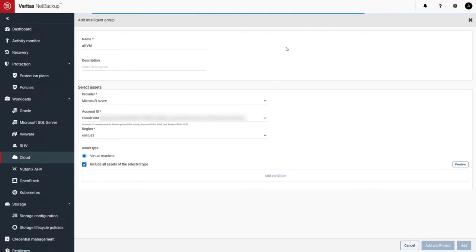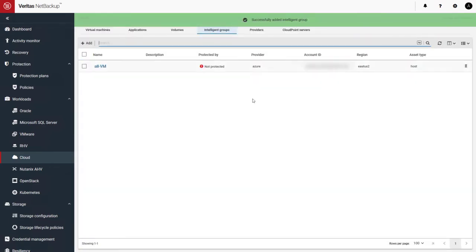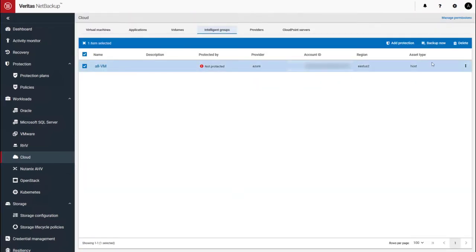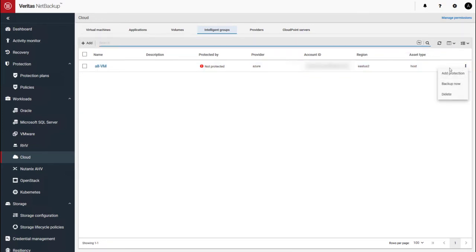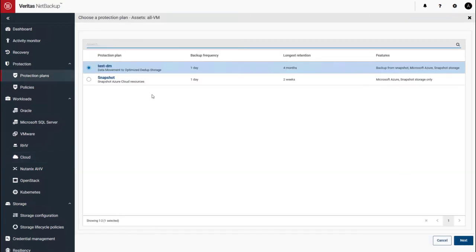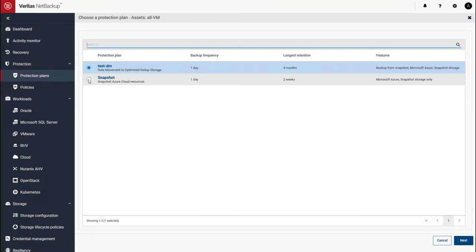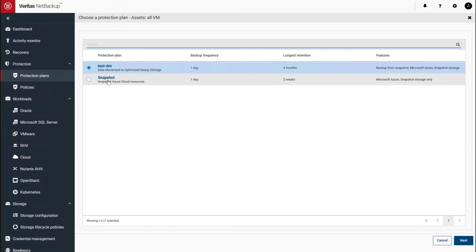Once the group is done, we can go and add it to a protection plan. You can add protection using the menu or you can use the three dots. So let's go and add protection. And there's a couple of protection plans configured on the system. The snapshot allows me to leverage Azure's incremental snapshot technology. The other one lets me move data to any NetBackup storage unit. So let's do a snapshot operation.